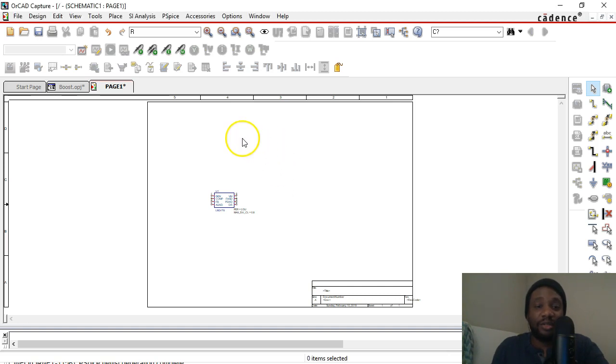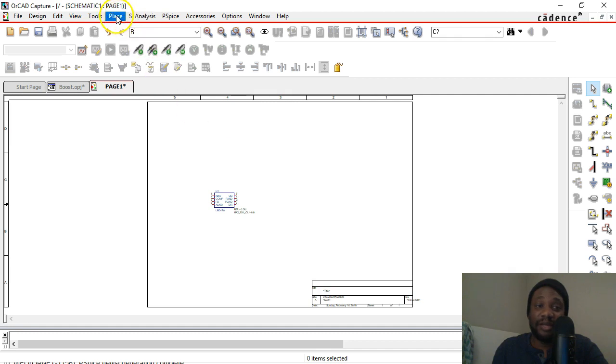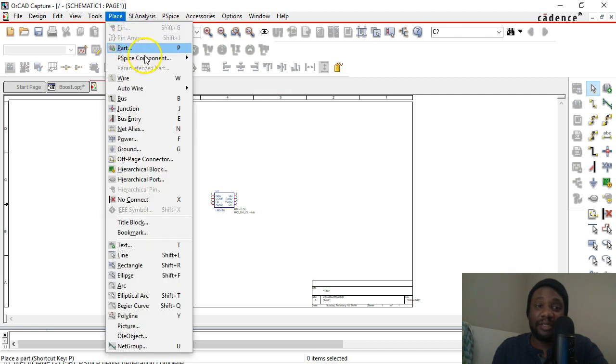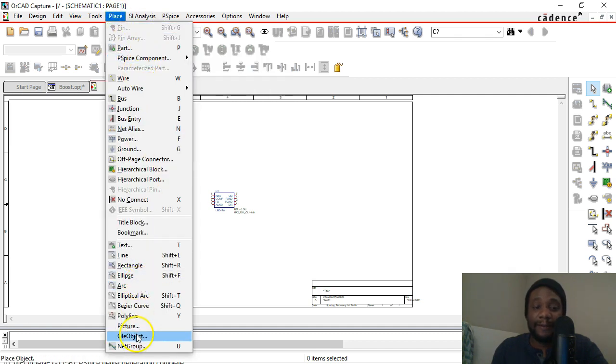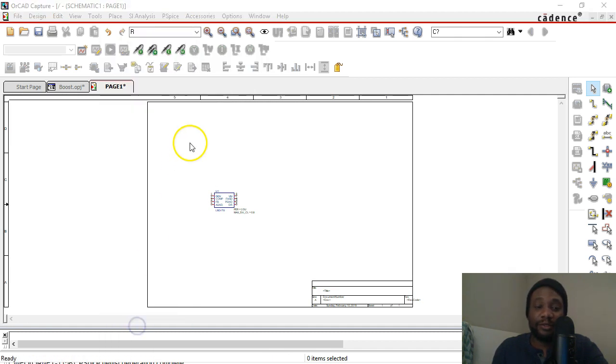In this video I'll show you how to import any picture that you want into your schematic. Go to place and choose picture.